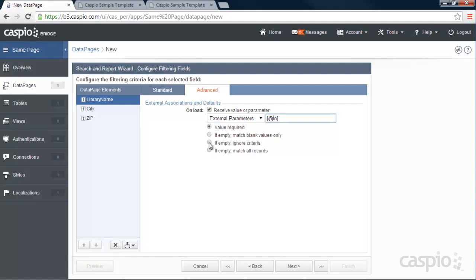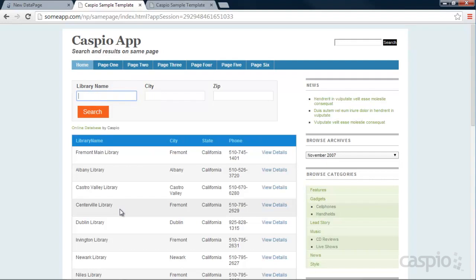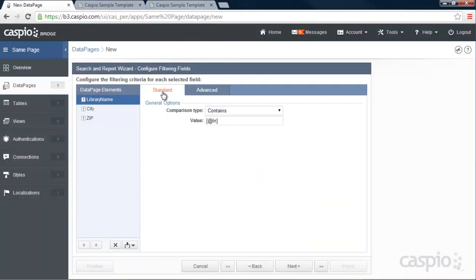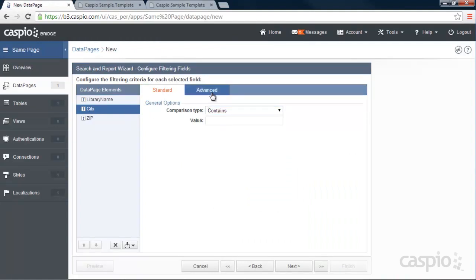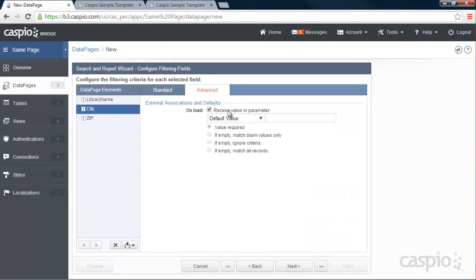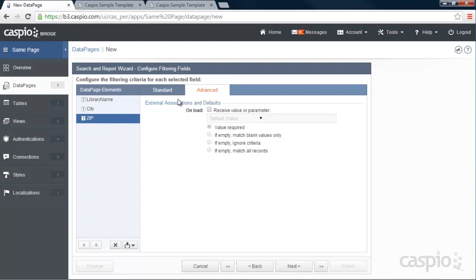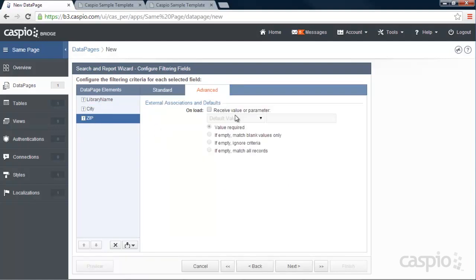We also need to say, if empty, ignore criteria. And what this means, if you leave this field blank, it's going to ignore it. And it's going to pull up all of your results. And now we need to set up the same thing for the rest of our fields. So city, contains, advanced tab, receive this parameter as city and ignore the criteria. Same thing for zip code, contains, receive it as zip code. And we're going to ignore the criteria if we leave it blank.